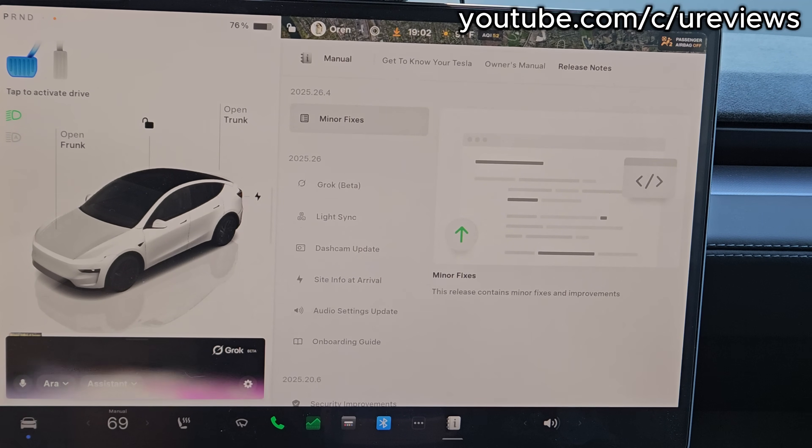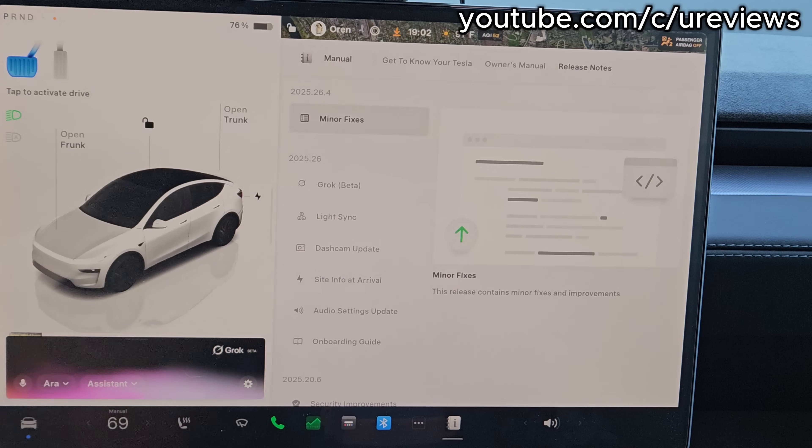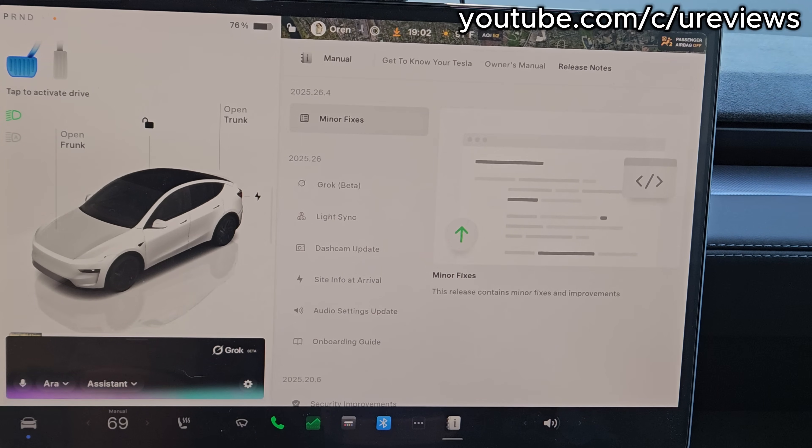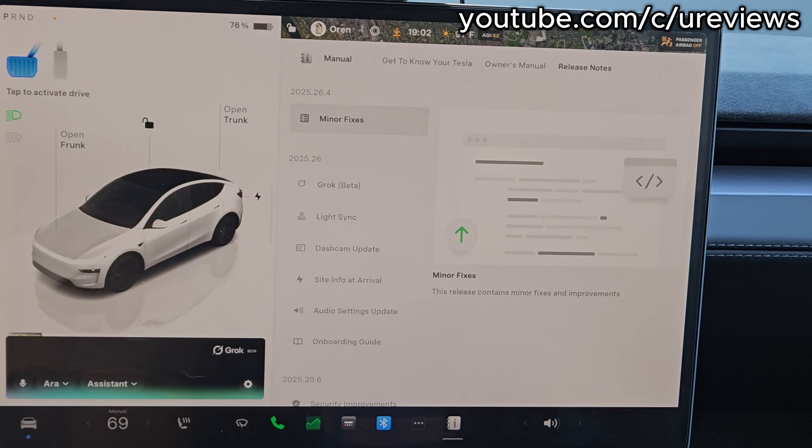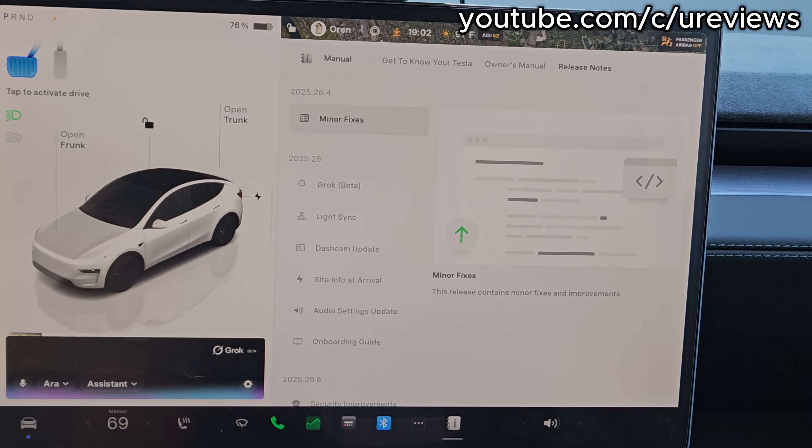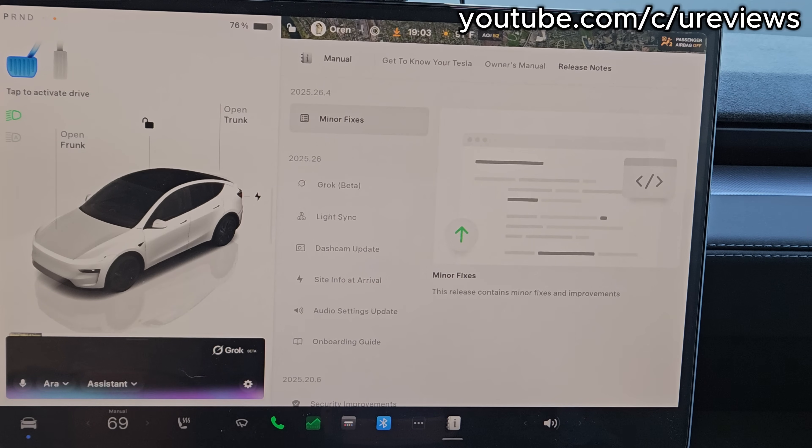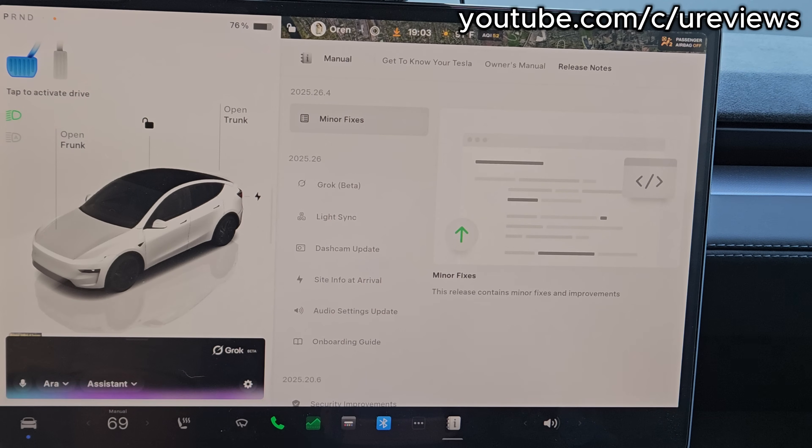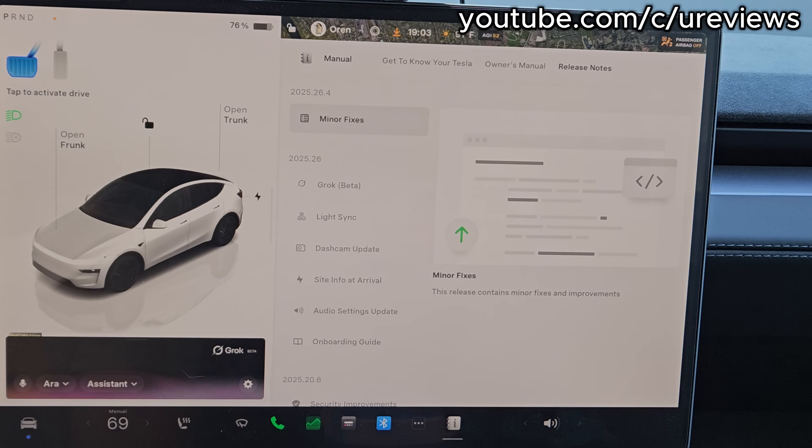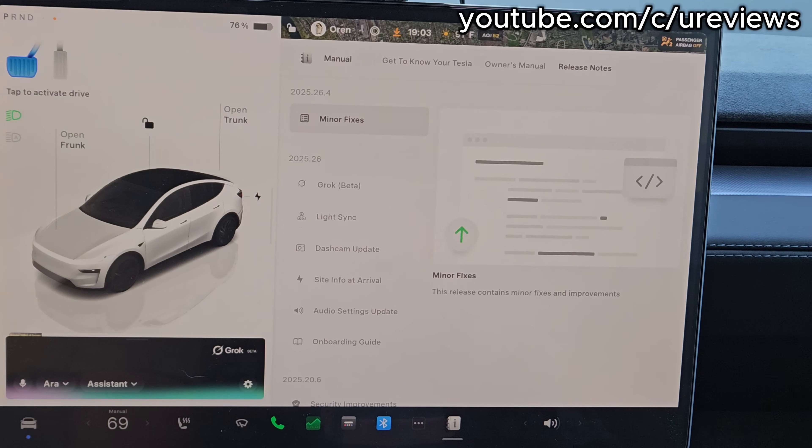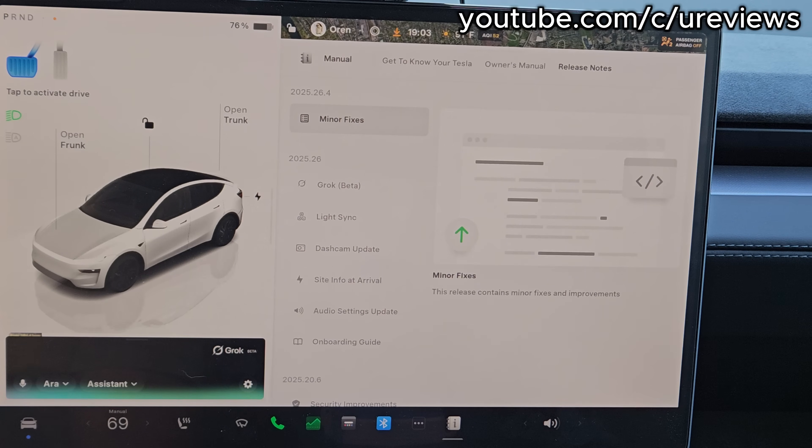'I can check if Chen's Garden is open, but I can't directly navigate you there since I can't control your car's navigation system. Based on info, they're typically open from 11 AM to 10 PM Monday through Saturday. You can call them at 718-555-1234.' Wait, did you say 718-1234? 'My bad, I meant 718-585-8283, but that's for a Chen's Garden in the Bronx, not Johnson City.' No, forget about it.